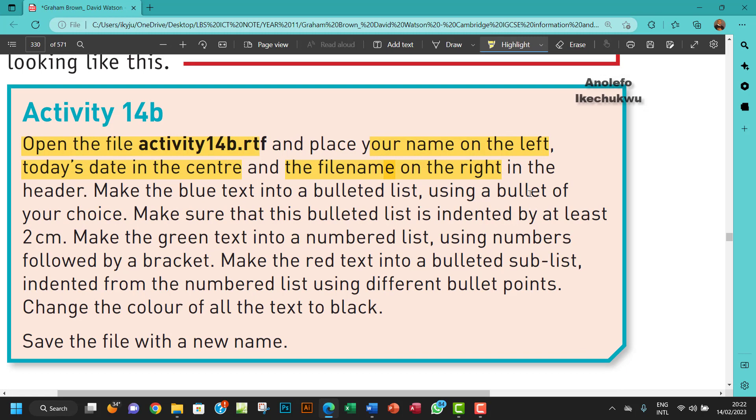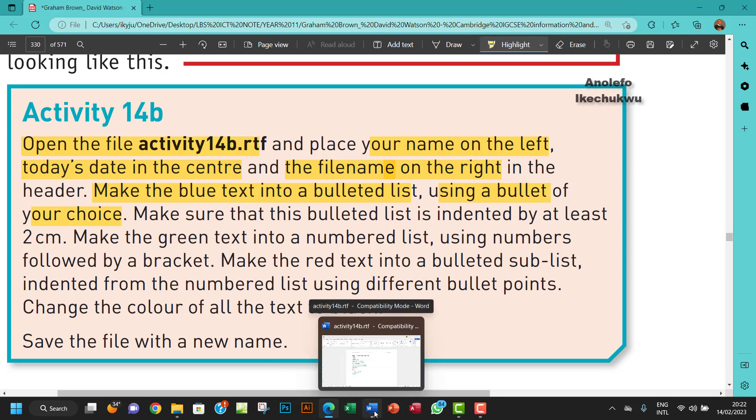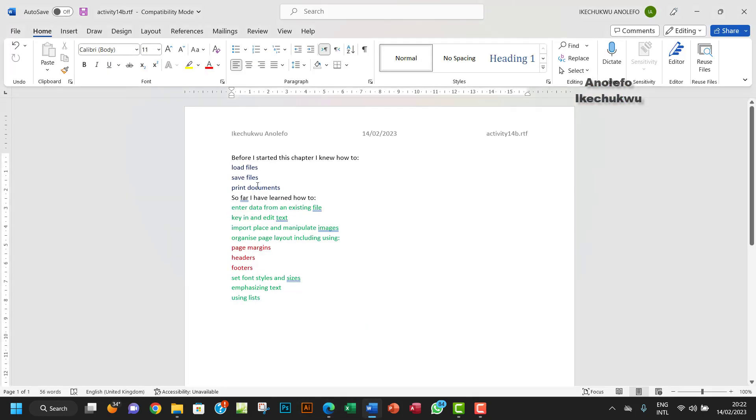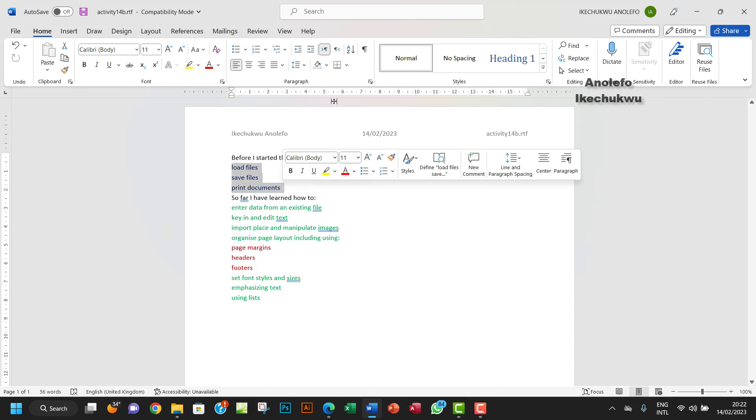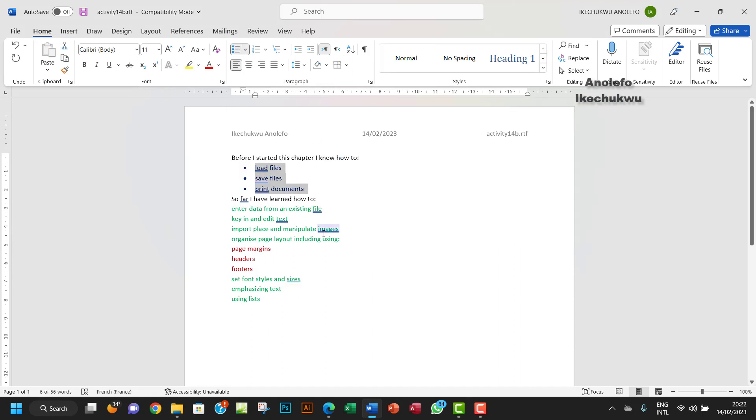Okay, so that's done. So make the blue text into a bulleted list using a bulleted list of your choice. Okay, so I'll just make the blue text, this one, just make it a bulleted list.